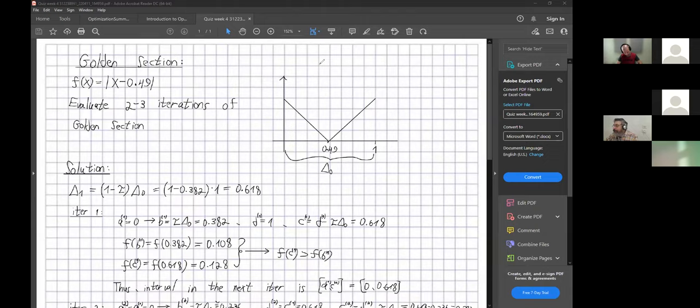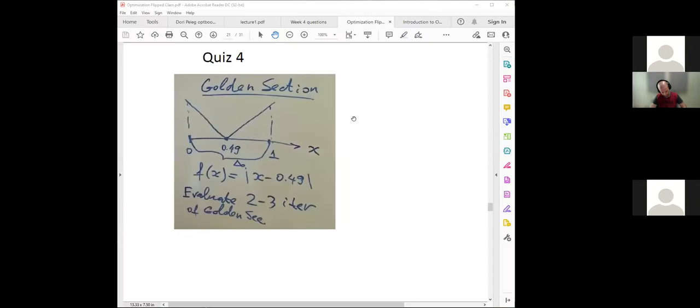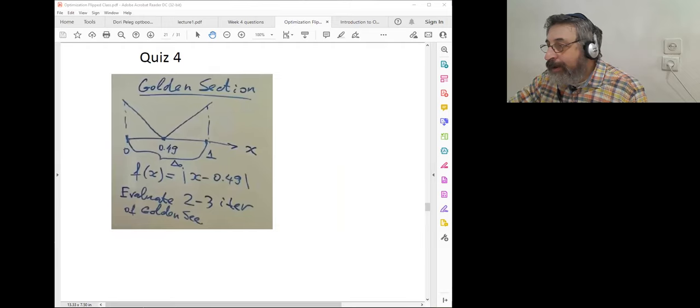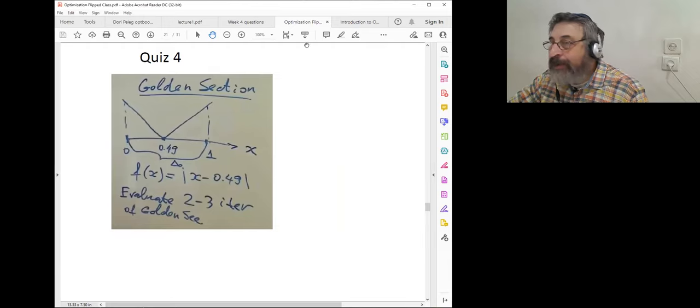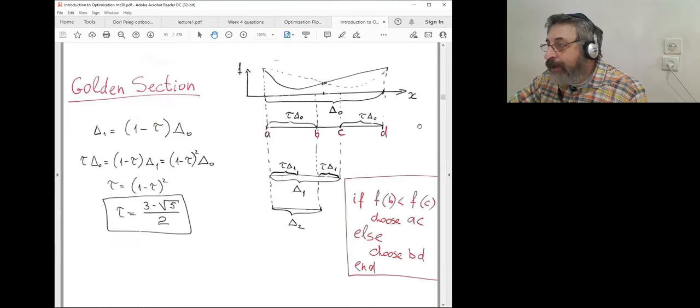The instructor asks Itamar to stop sharing and says he will share his own screen again. He plans to go through the method first and then solve the example together.